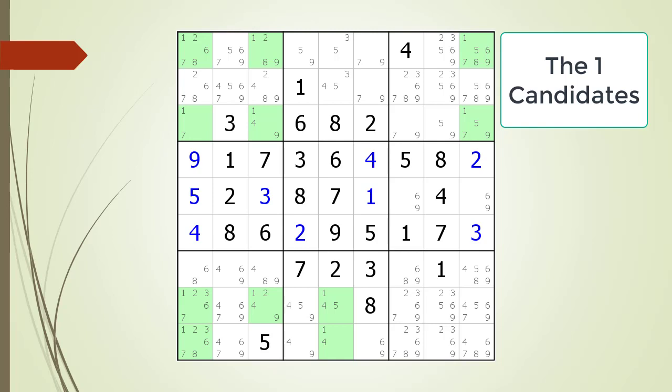Next we look at columns. For column one we have four possible ones. Column three has three possible ones. Column five has two. Column nine has two. No columns have any hidden singles.